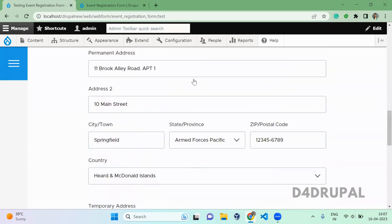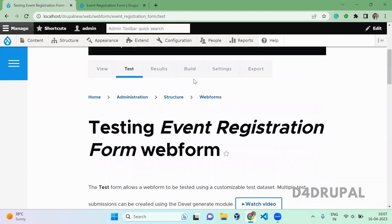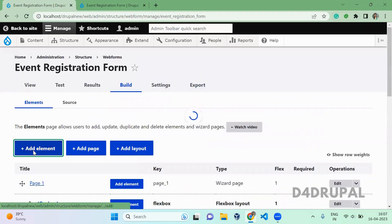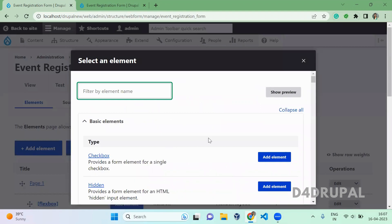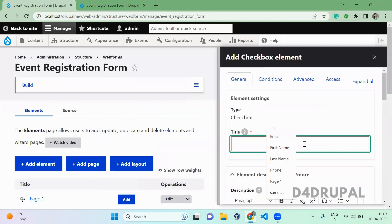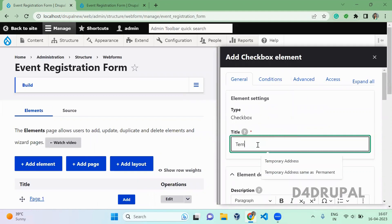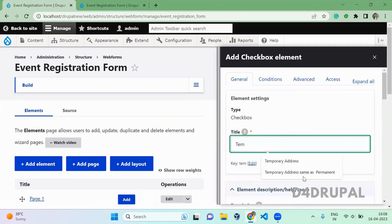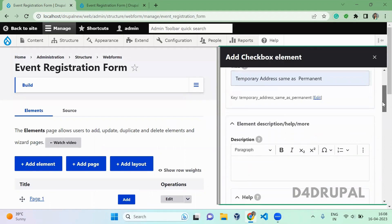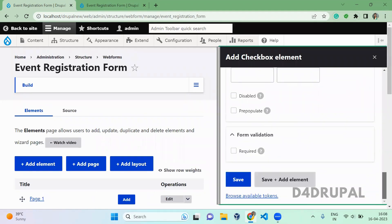So for that, first you have to go to the build section. Here I'm going to add an element, adding a checkbox. Here, temporary address is same as permanent. I'm just saving it.